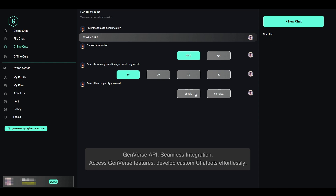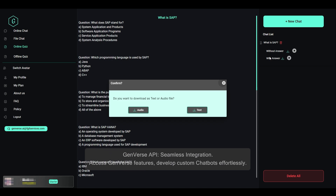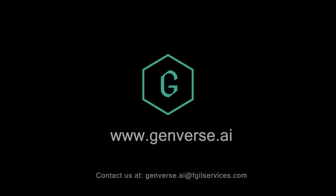Genverse API offers seamless integration — access Genverse features and develop custom chatbots effortlessly. With Genverse, unlock your full potential.